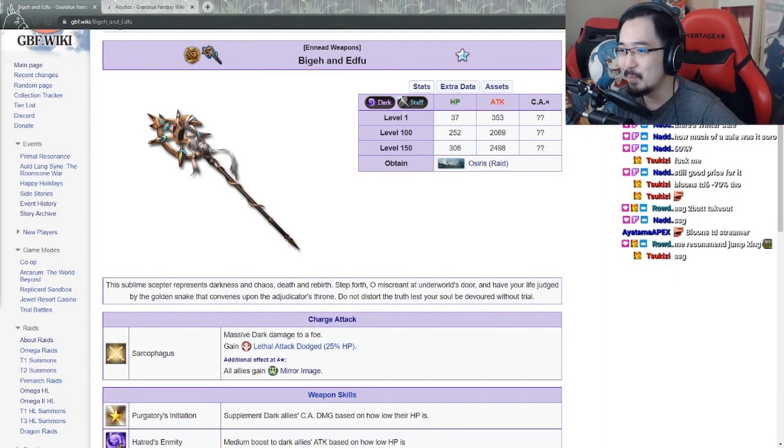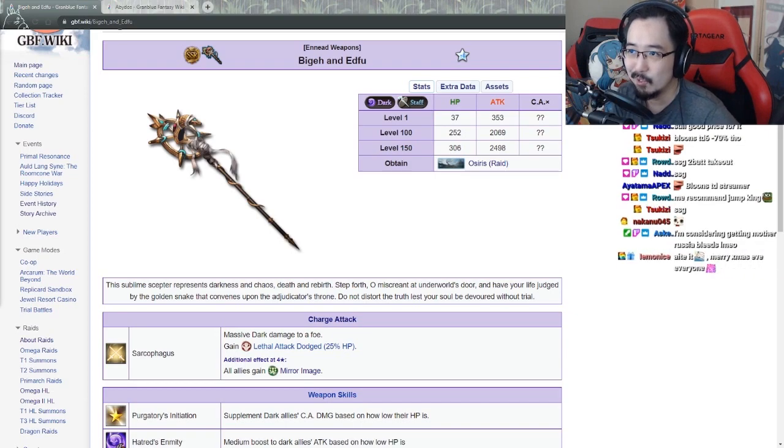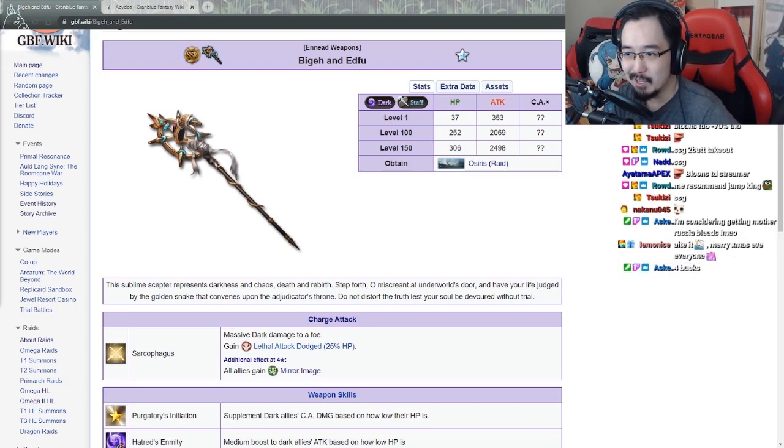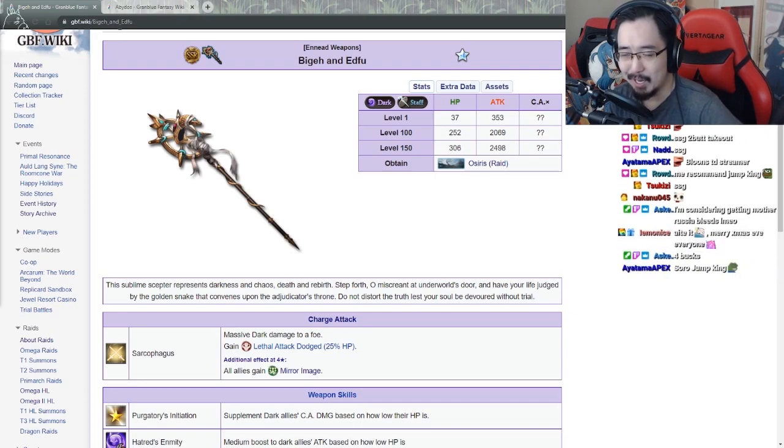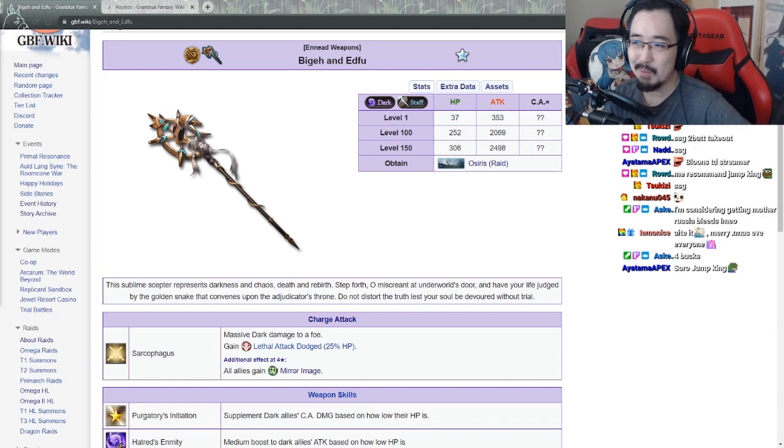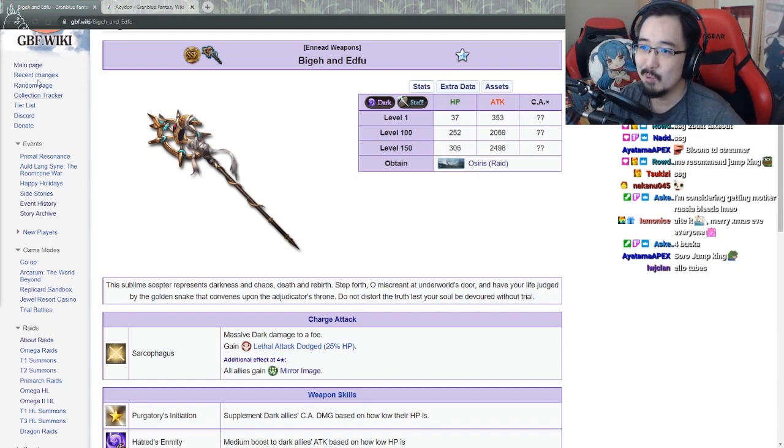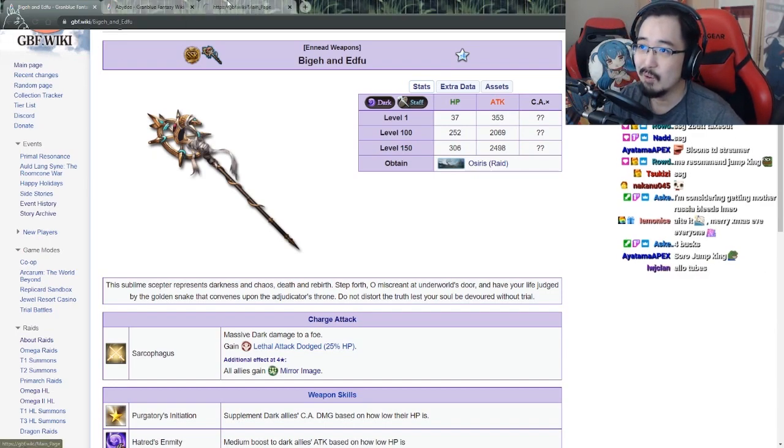Hello, hi YouTube. This is probably going to be another quick video for the YouTubes because I didn't really look at or talk about these new weapons from the new raid, Osiris.